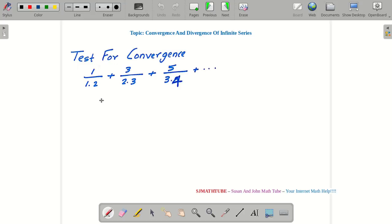Hello guys, I'm back with another video as I promised. In this video we'll be learning how to work out problems related to convergence and divergence using the limit comparison test. As always, pause the video, take a sheet of paper and pen, and let's start together.